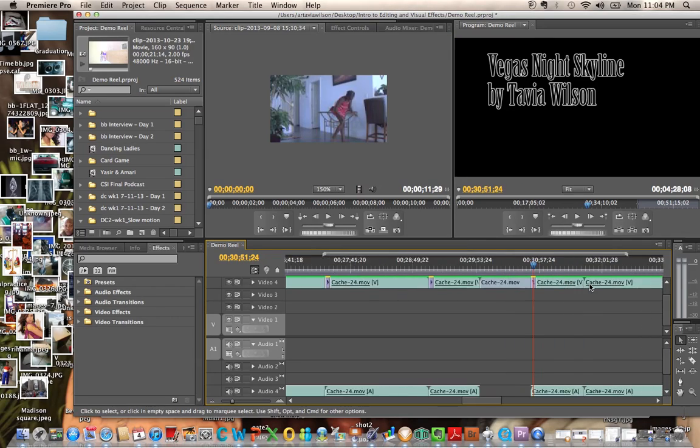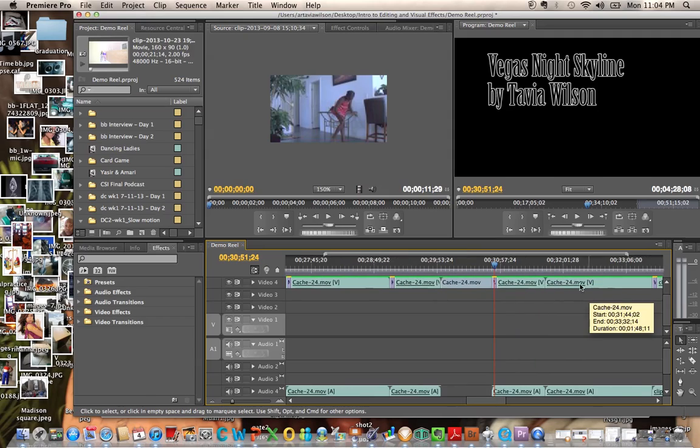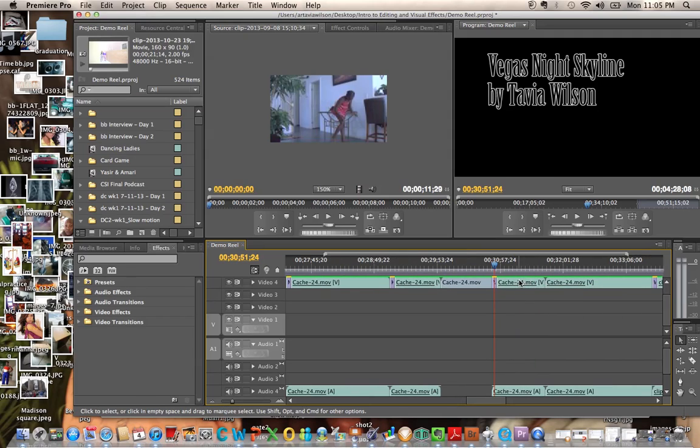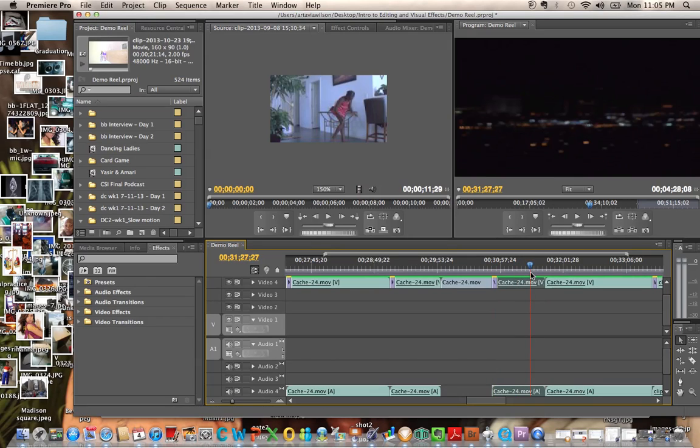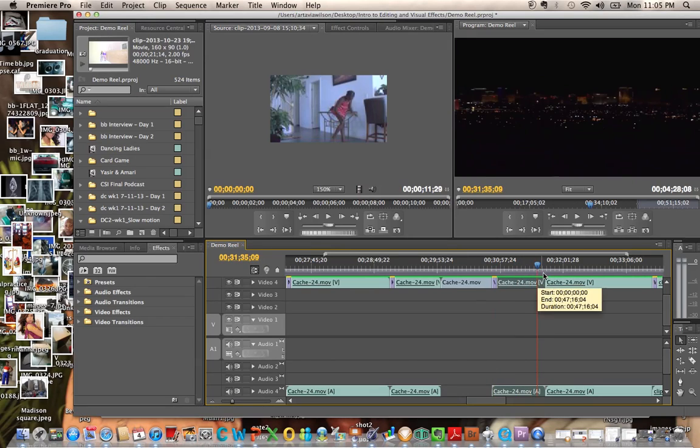This is a Vegas night sky view on Hollywood Boulevard here in Las Vegas, Nevada, that has an incredible view. Oh my goodness, I just love it.